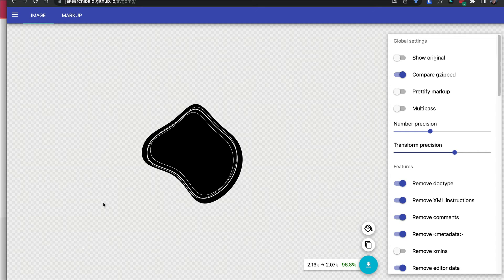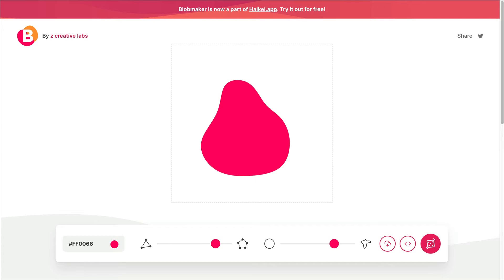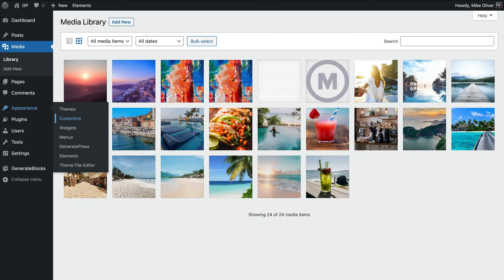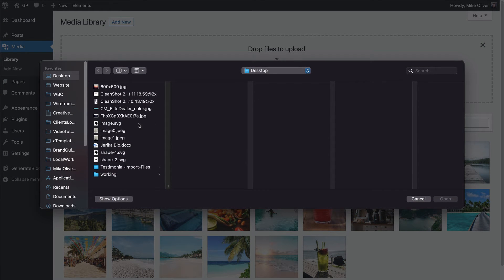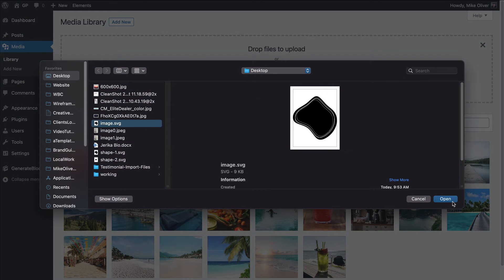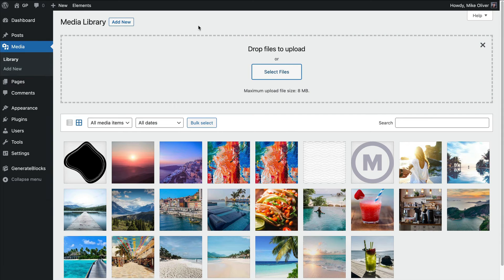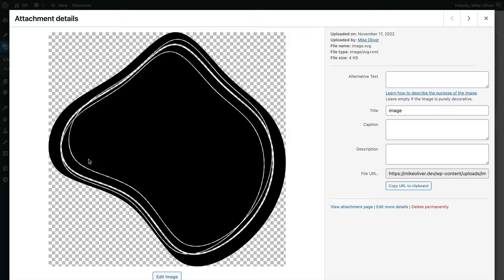Let me go back to my media library and add that shape I just made. The way this works is you're going to use a little bit of custom CSS to apply this to the image block. The first thing I need to do is grab the URL of this image.